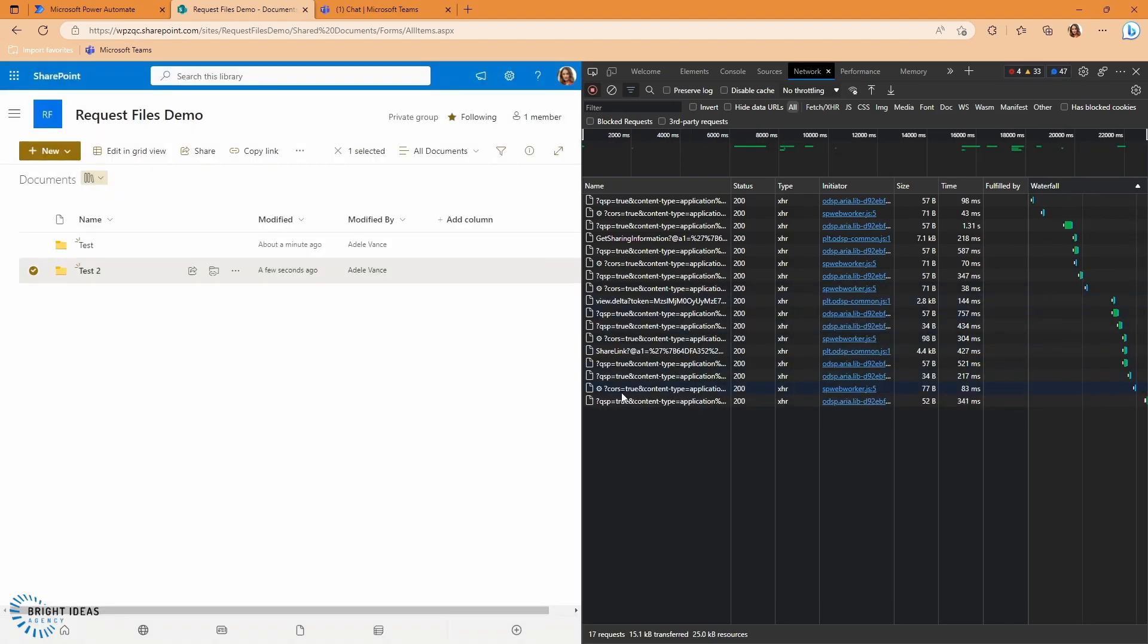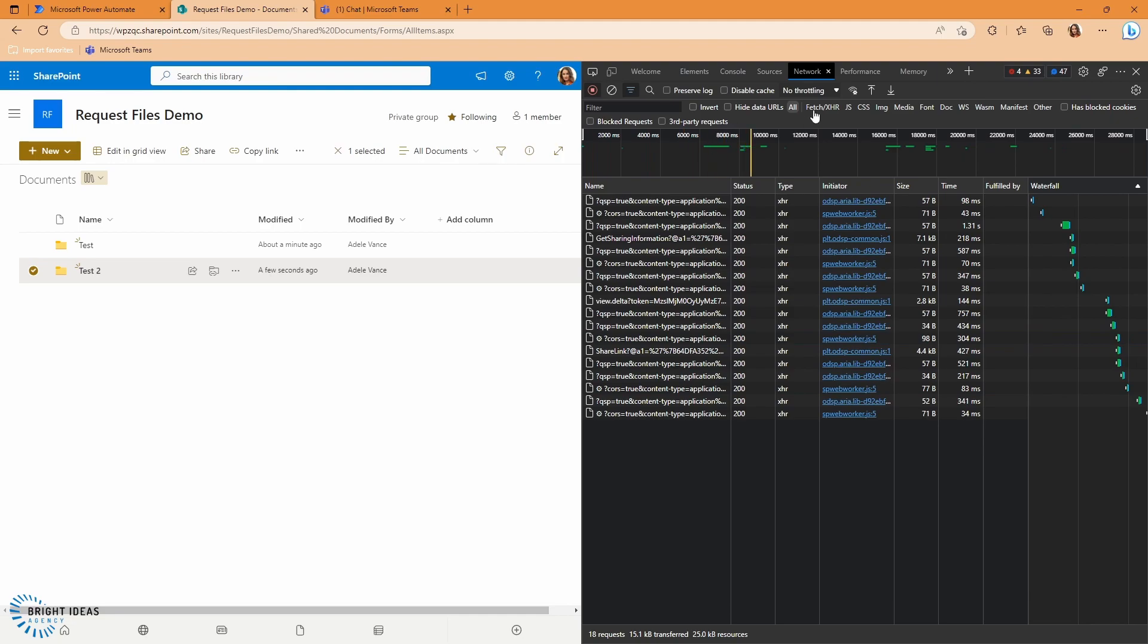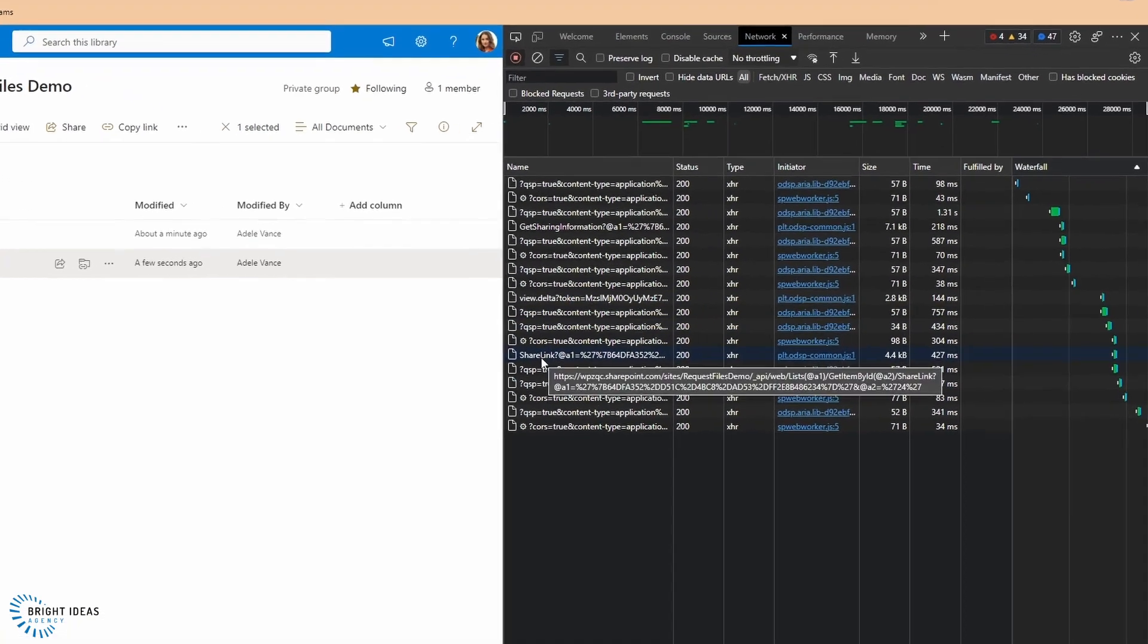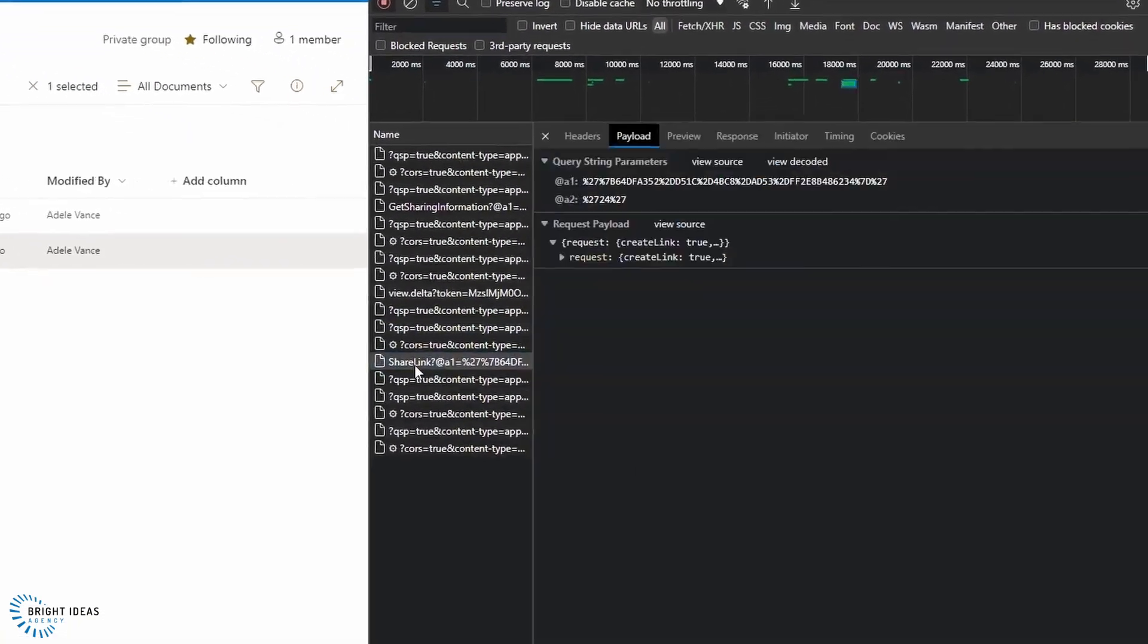And you can see that what my developer tools network tab has done here is actually tracked what requests are going out of my computer, out of my browser when I do this action. And the one I'm interested in is this one here, this share link.